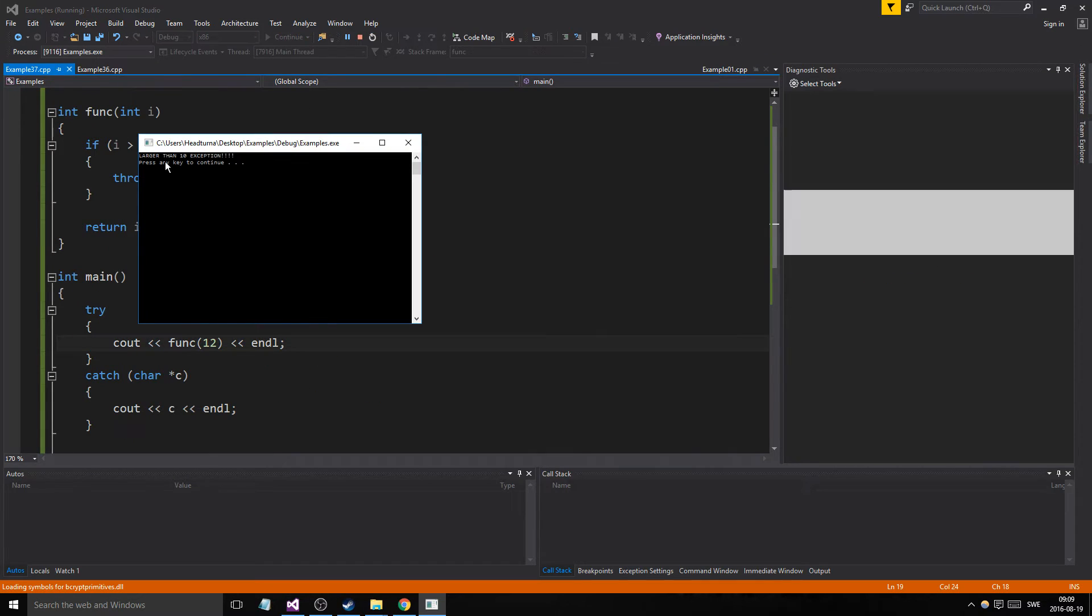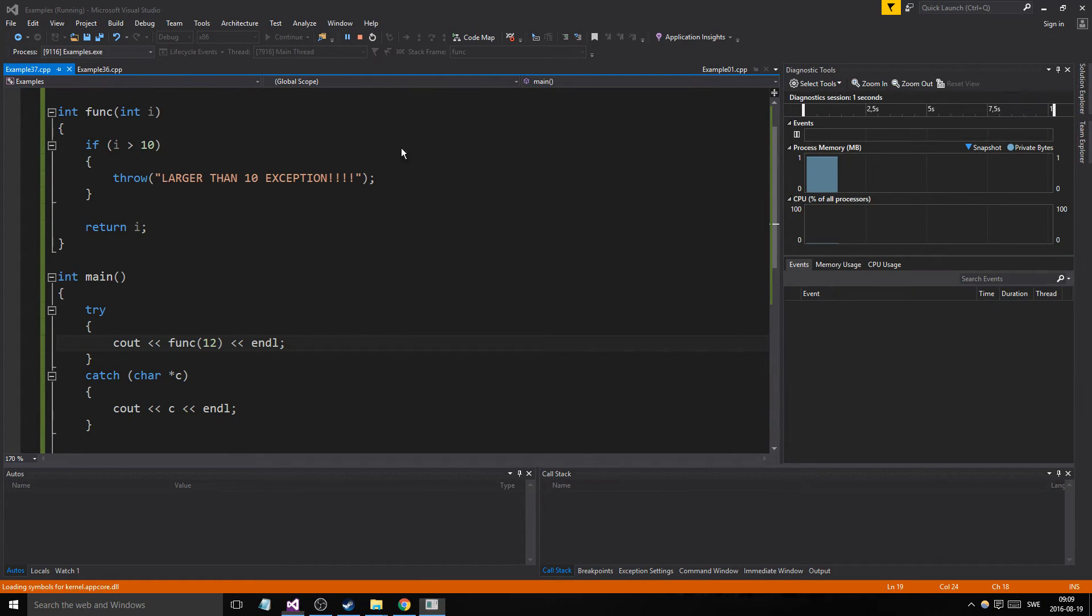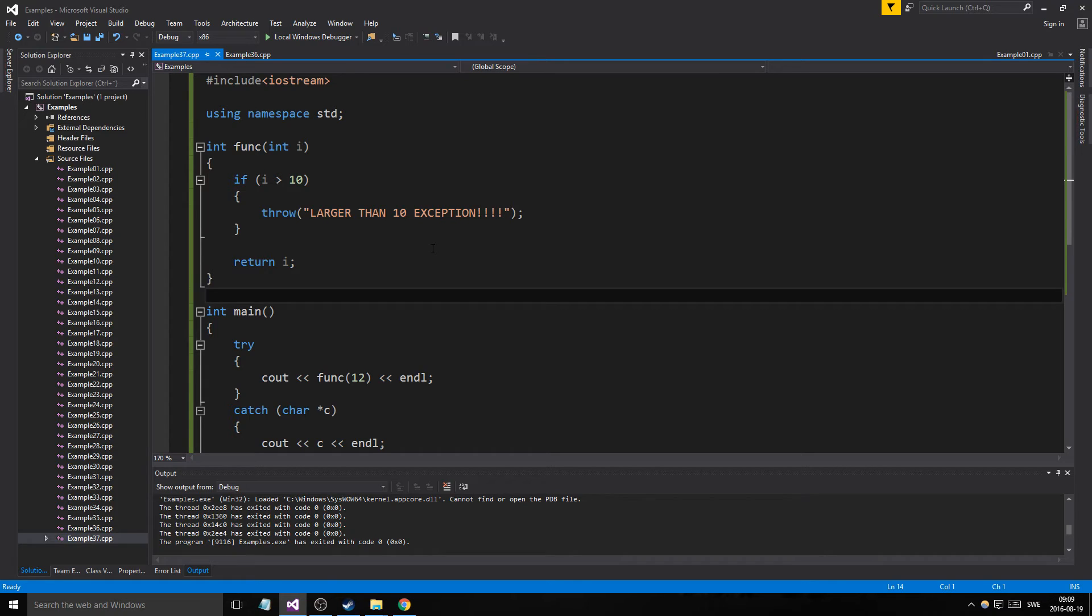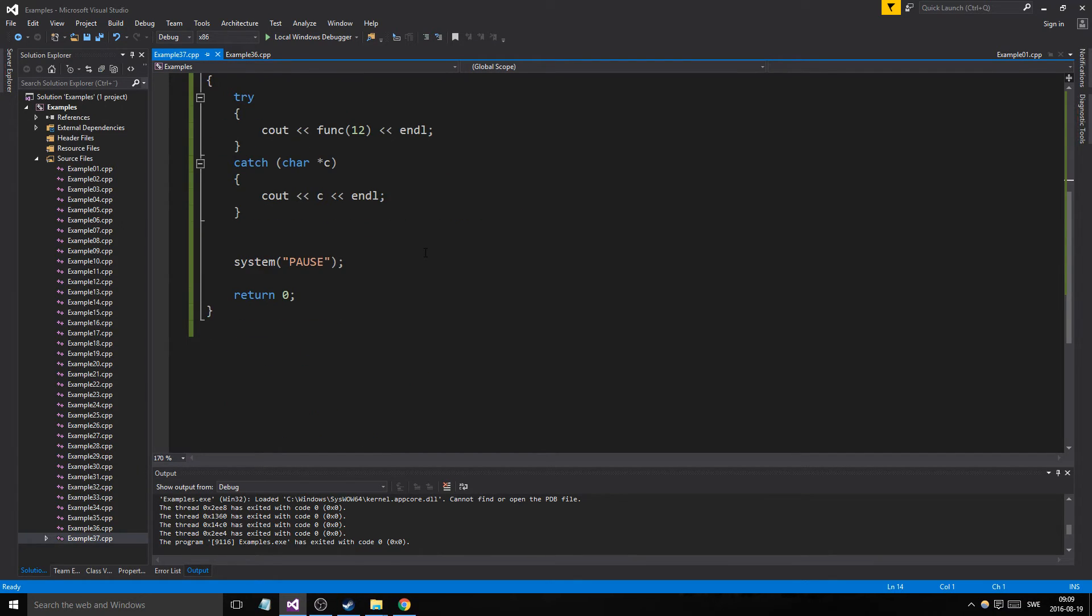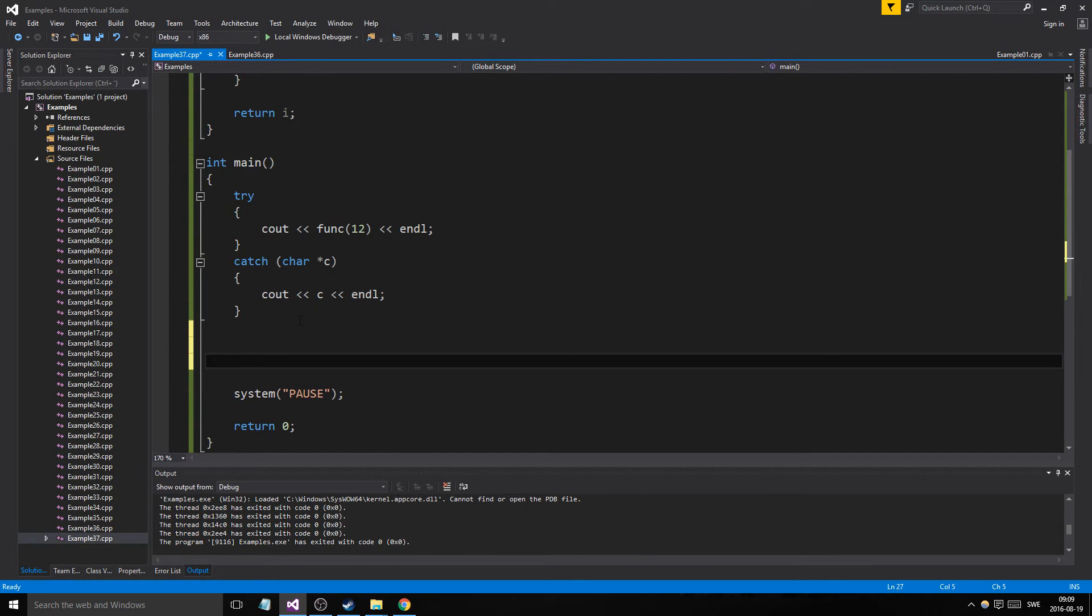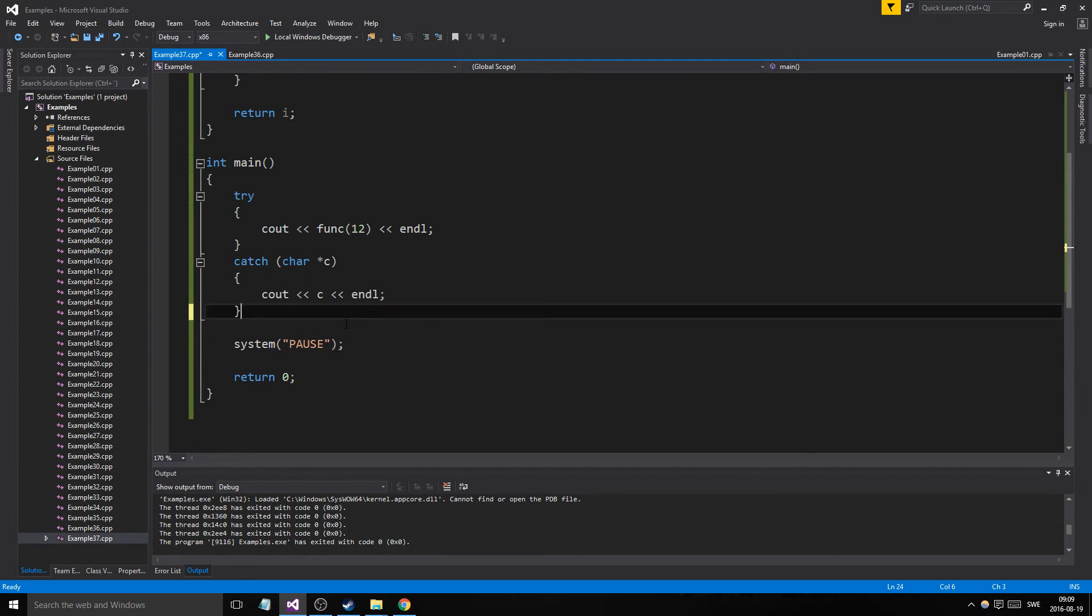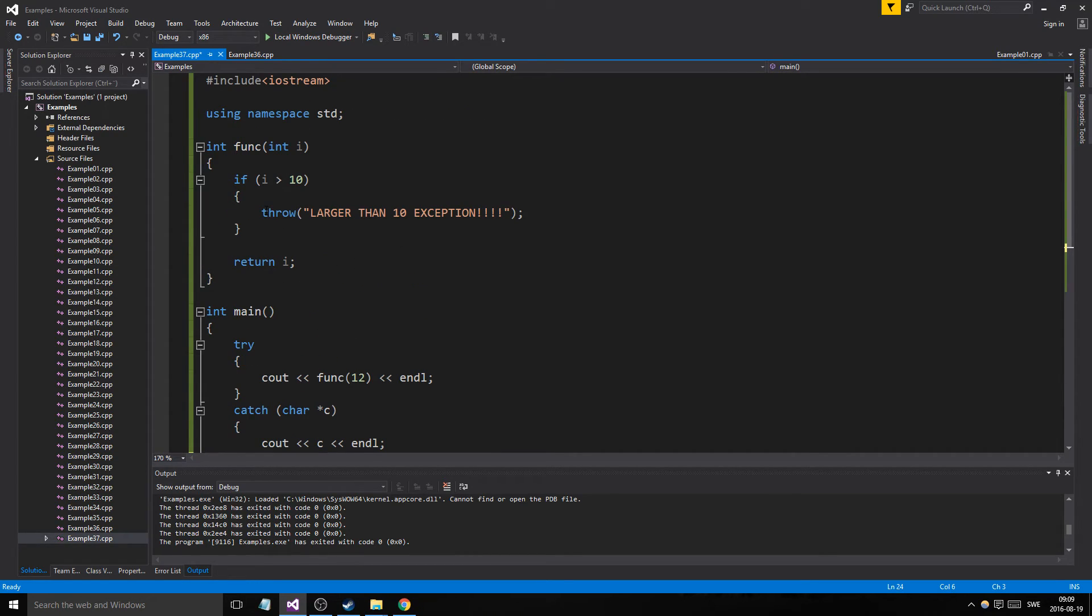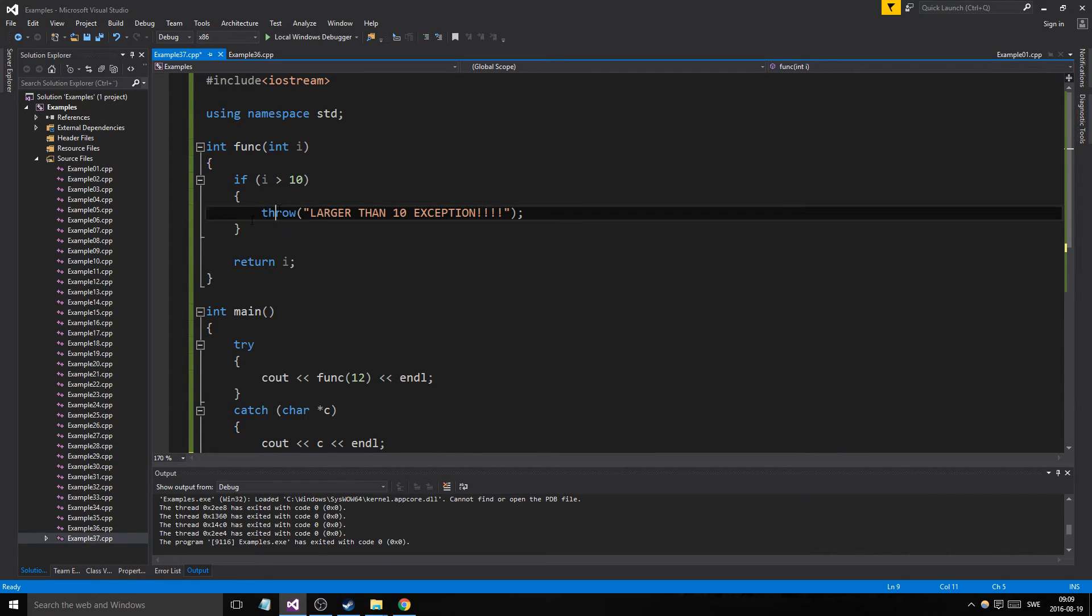So if we said 12 here it would say larger than 10 exception. So that's basically it, that's exceptions. Oh my god, I don't think I've ever said exceptions so many times in my life, but that's it. I hope you learned something and you can use this in any situation. It's really good to use, just keep track of where you throw stuff.